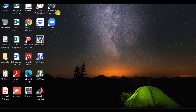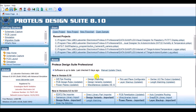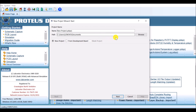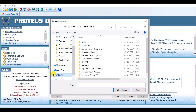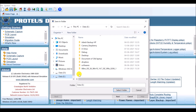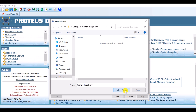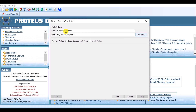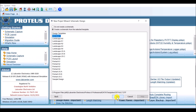Now open Proteus and select new project. Give the path of our folder which is in the E drive — the name of the folder is camera_raspberry. Select this folder. It is also asking for the name of the project; I am giving it as camera. Click on next. Click on camera schematic from the selected template and click on next.